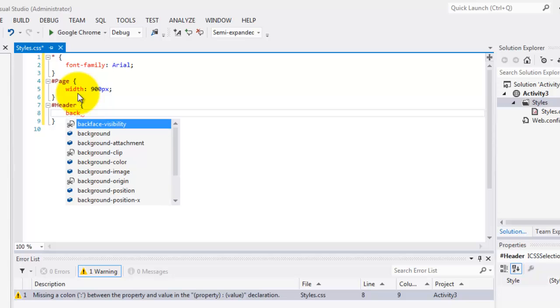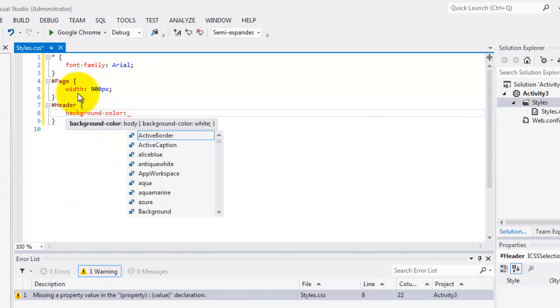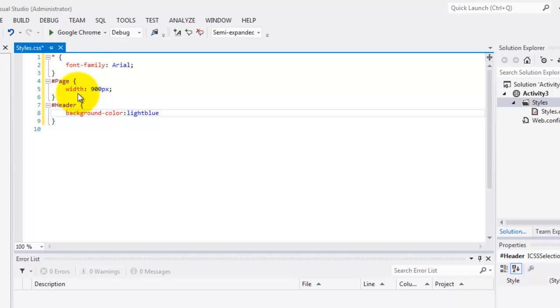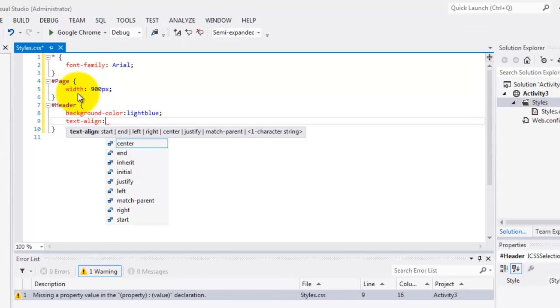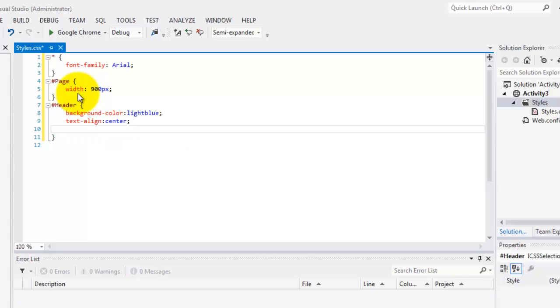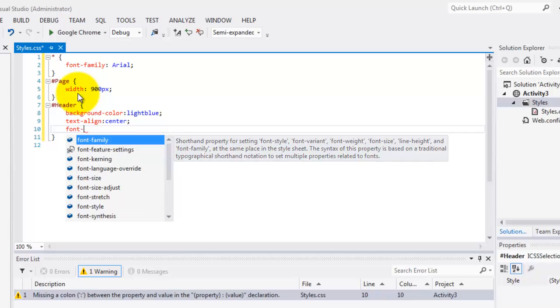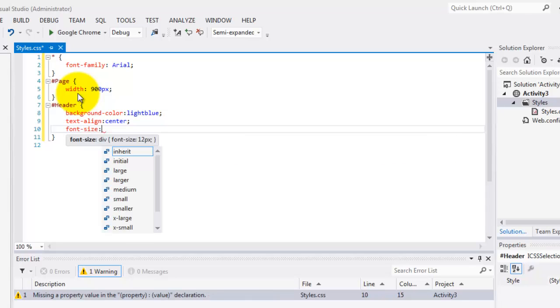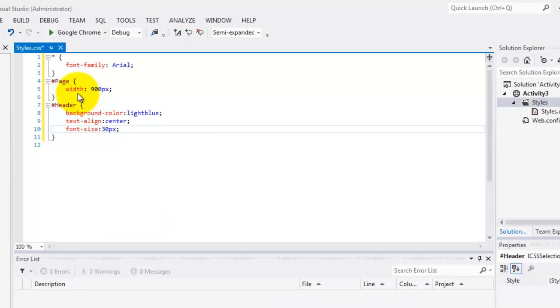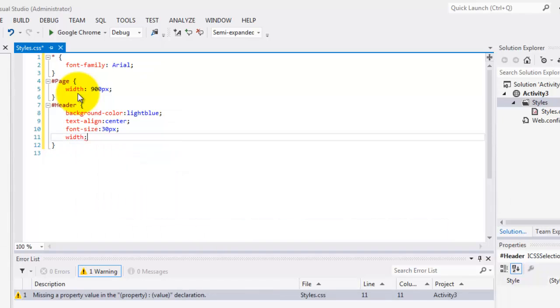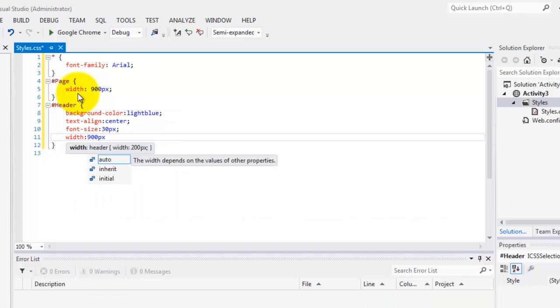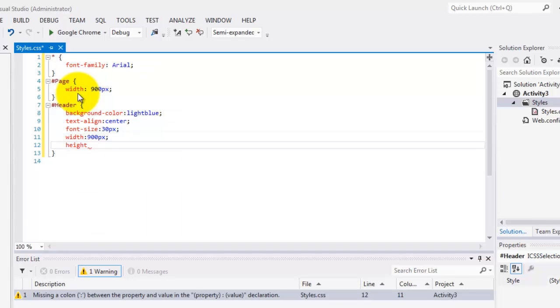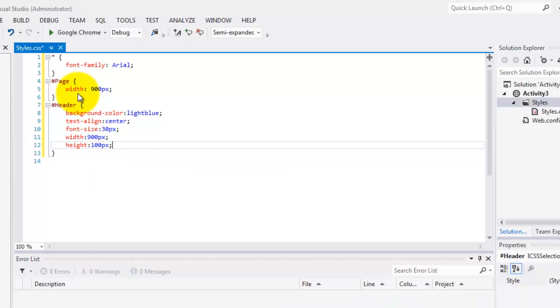Background color, for now, we'll use light blue. Text align is center. And font size for the header is 30px. Make sure that you type the letters P and X. Without them, it will be an error. 900px. And the height is 100px.